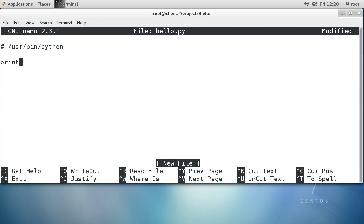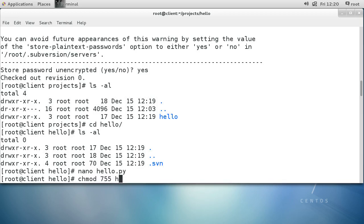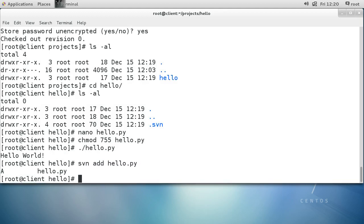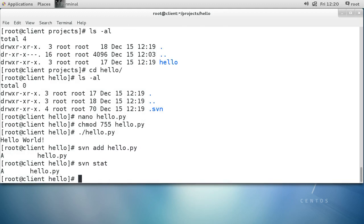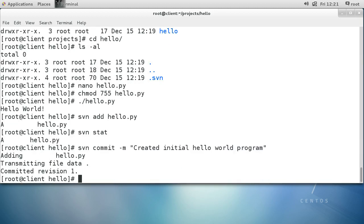It's a Python script — just print('Hello World'). We exit out, change permissions on hello.py, run it to make sure it works, and it runs great. Now we want to add it to the repository with svn add hello.py. We do svn stat to see the status, which shows the file was added. Then we commit with svn commit -m 'created initial hello world program', and it commits successfully.